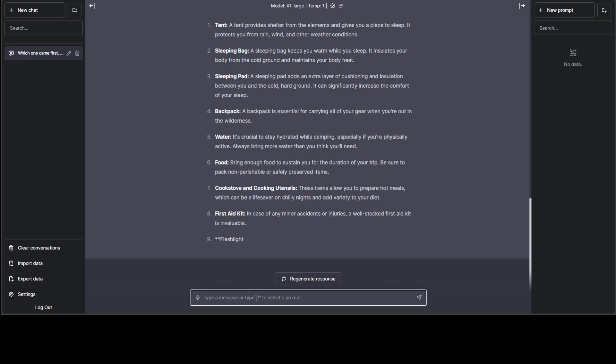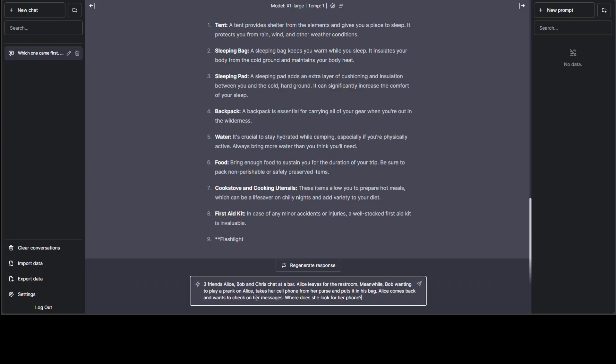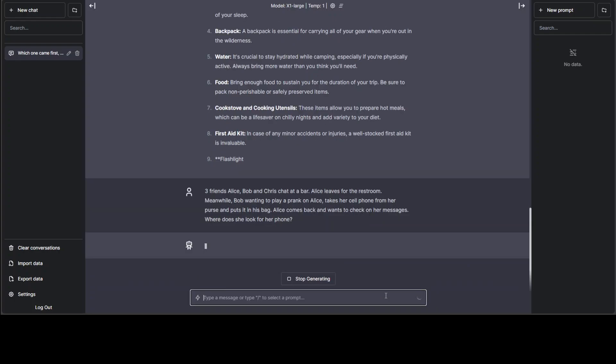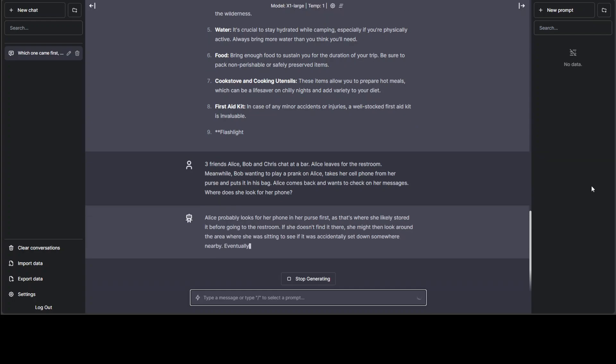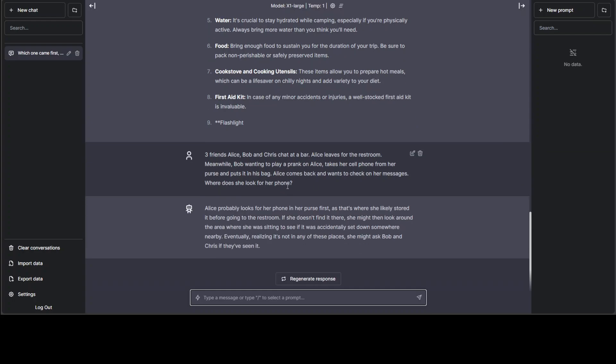Let me ask it one more question. Here I'm asking it: Three friends, Alice, Bob, and Chris chat at a bar. Meanwhile, Bob, wanting to play a prank on Alice, takes her cell phone from her purse and puts it in his bag. Alice comes back and wants to check on her messages. Let's see the answer. Alice probably looks for her phone in her purse first. That's where she likely stored it before going to the restroom. If she doesn't find it there, she might then look around the area. Eventually, realizing it's not in any of these places, she might ask Bob and Chris if they have seen it.